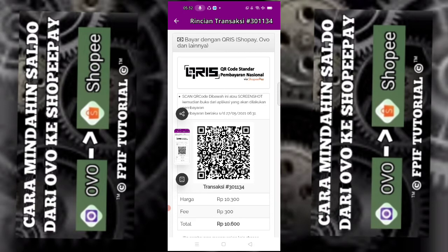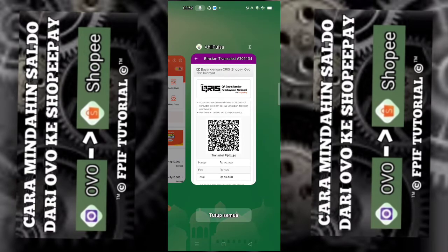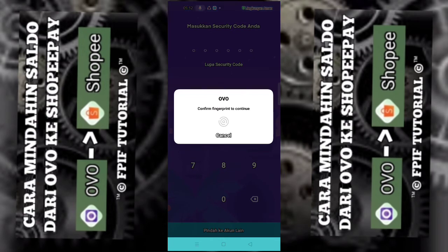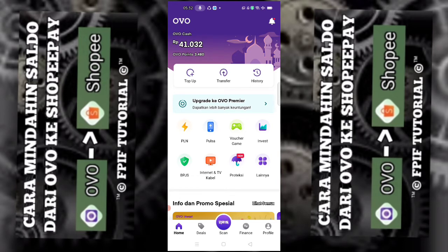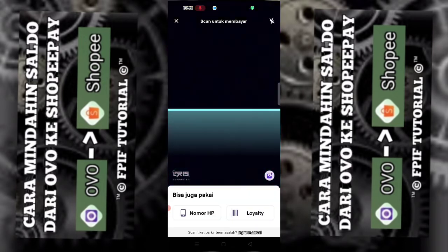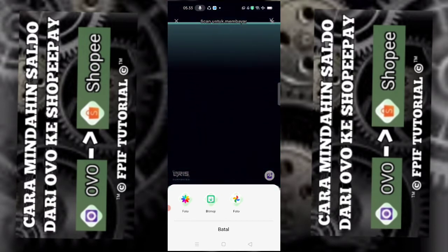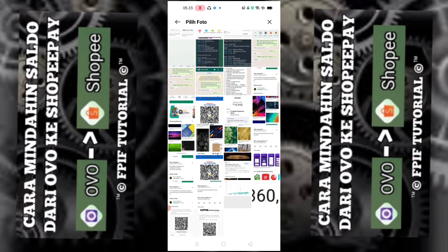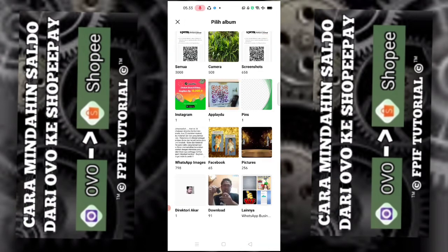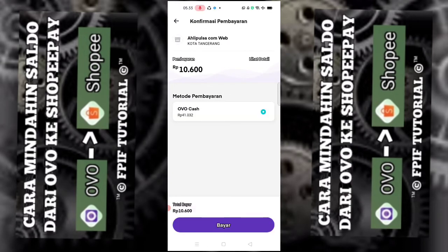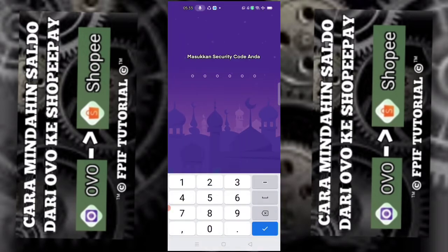Setelah berhasil screenshot seperti ini, masuk ke aplikasi OVO. Buka OVO kalian, pilih yang Scan, kita fingerprint dulu. Lalu pilih lambang plus. Pilih lambang plus ini, lalu pilih foto yang tadi sudah di-screenshot. Setelah itu terdeteksi ya, Ahli Pulsa, di atasnya itu bayar Rp10.600. Bayar langsung, kita masukkan PIN OVO kita.